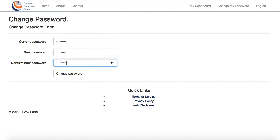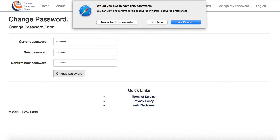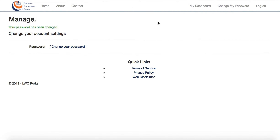Please remember that your new password needs to be at least eight characters long, have an uppercase, lowercase, number, and symbol in it. Click on change password, and your password is now changed.